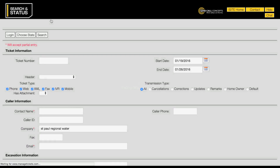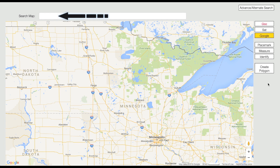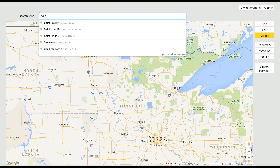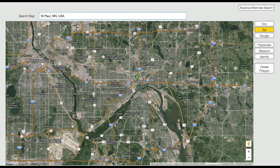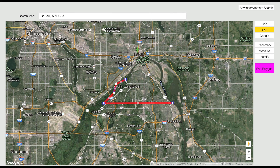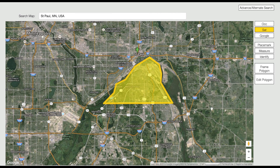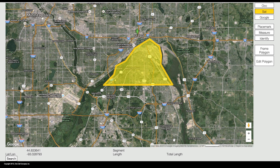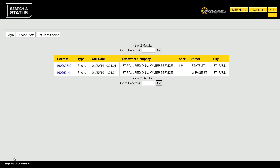To refine your search even further, you can use the interactive map to narrow your ticket list to those with work taking place within a specific geographic area. To do this, click the Create Polygon button and draw a polygon around the area within which you would like to refine your search. Once you have found the desired ticket or tickets, you can view any ticket on the list by clicking on the ticket number.